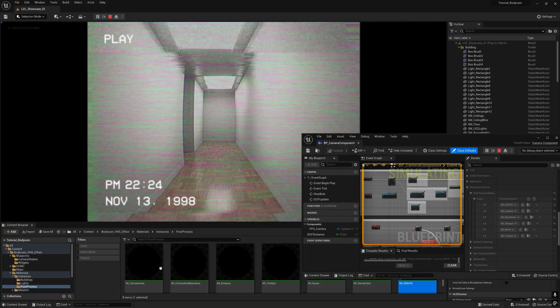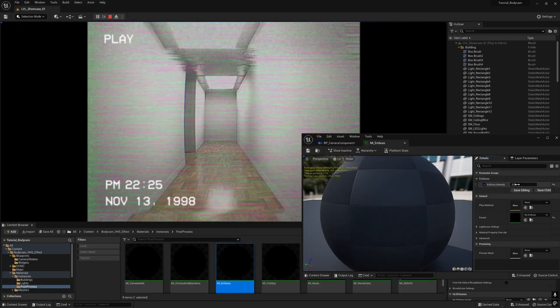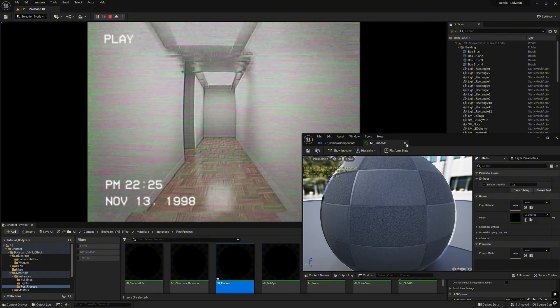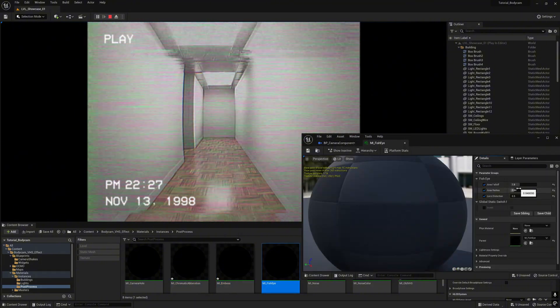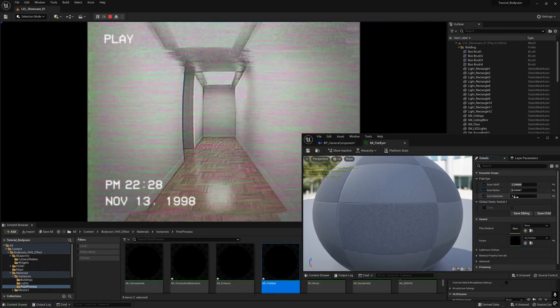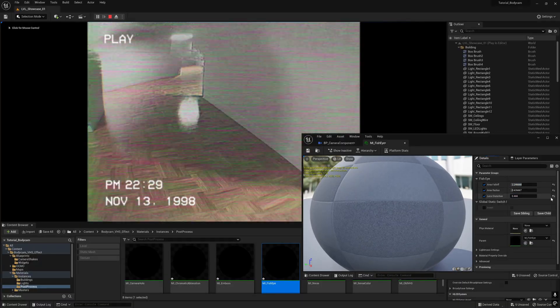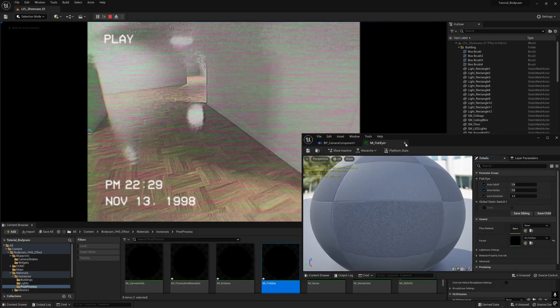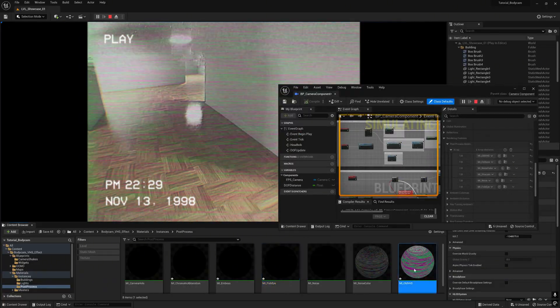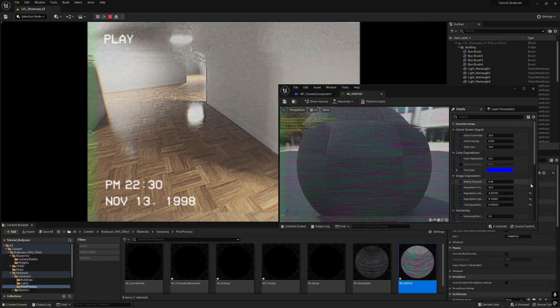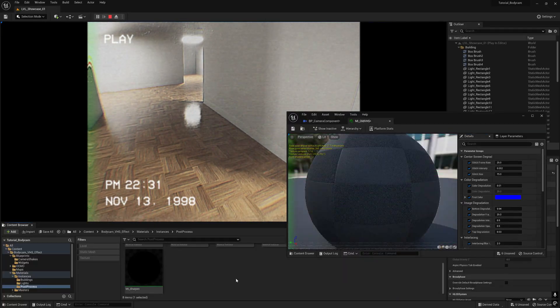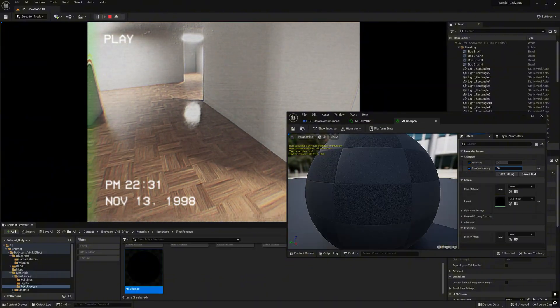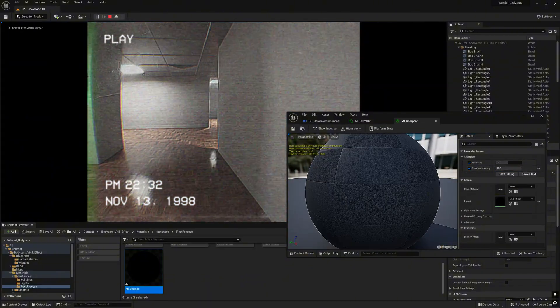Now we can go to the emboss. You can tweak the fisheye also. Adjust the distortion. Tweak it to the default setting. And tweak the sharpness.